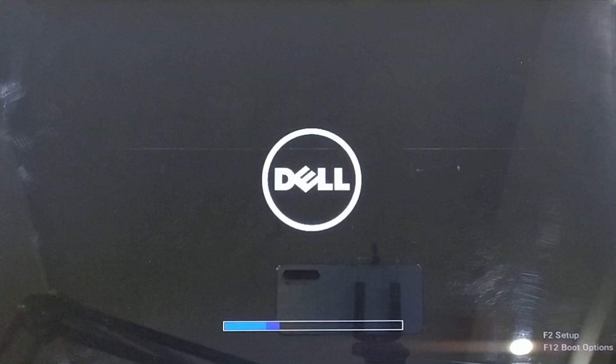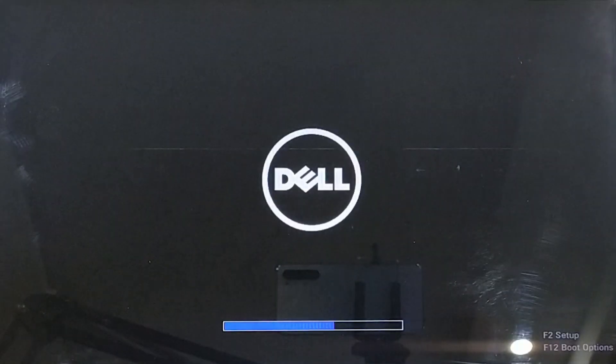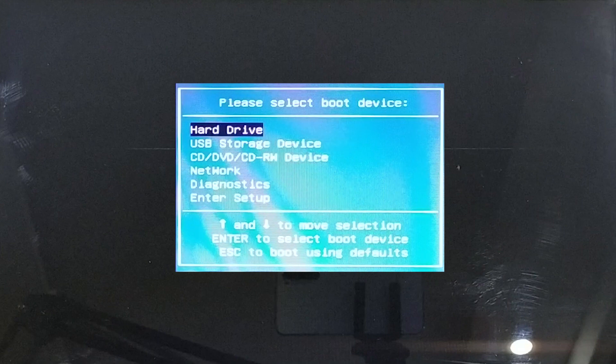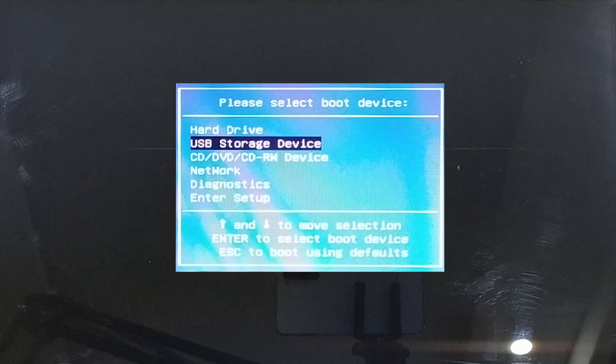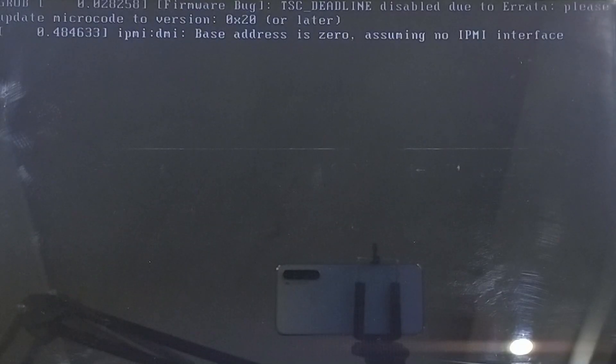While the computer is getting restarted, hit the F12 key multiple times to enter the boot menu. Select the USB storage device on the boot option and hit Enter to proceed.